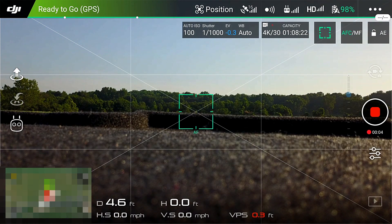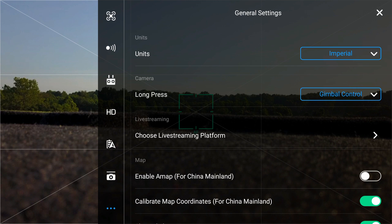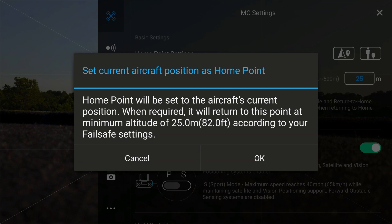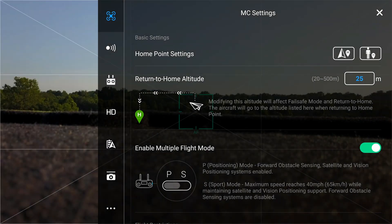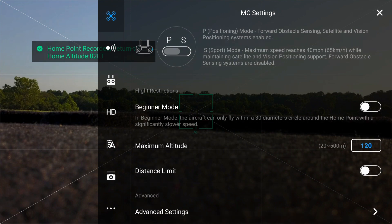Just like in the other video, we're going to set our return to home. In the top right hand corner you've got your three dots — select it. Go to the icon on the upper left hand corner that looks like a drone. That's your home point settings. We're going to set it to where the aircraft takes off, where it's positioned right now. Select OK. The home point has been updated — please check it on the map.